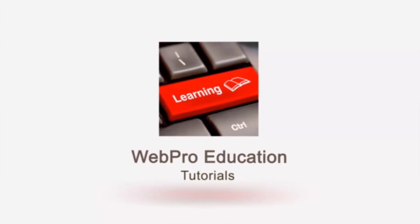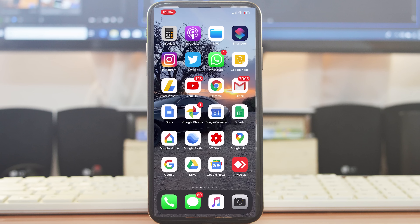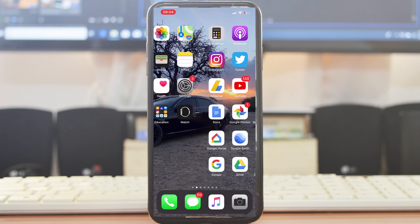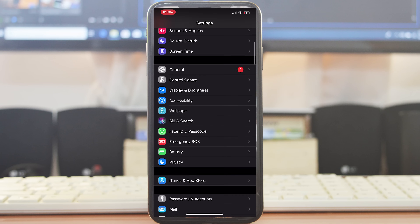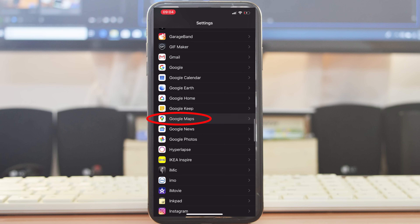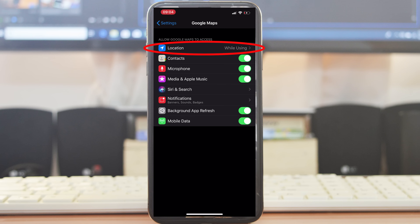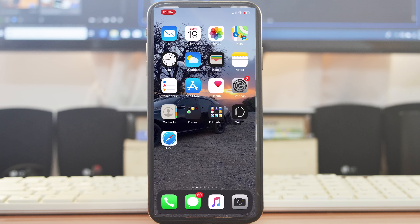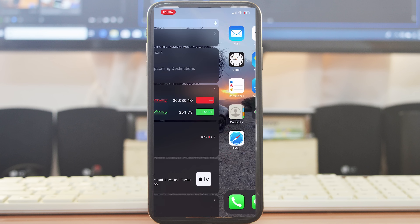To get Google Maps driving directions, the first thing you need to do is make sure location is turned on for Google Maps. Go to Settings, scroll all the way down to Google Maps, tap on it, then tap on Location, and choose to have location turned on for Google Maps at least while you're using the app. Once that's done, go back to Google Maps.